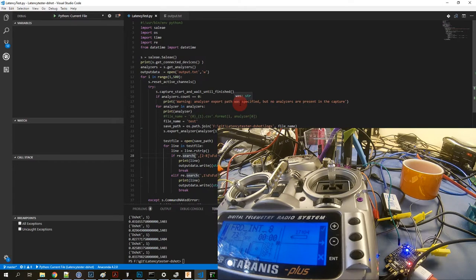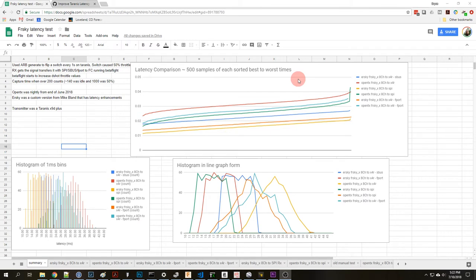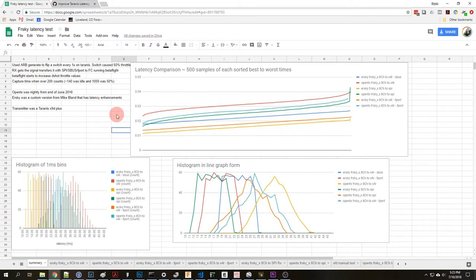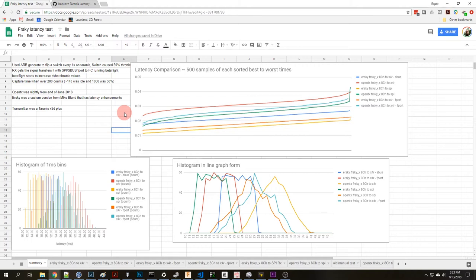What I had tested is OpenTX versus ERSky for different software running on the Taranis and then on top of that I also tested an X4R using SBUS and X4R using F port and then I also tested the SPI receiver which is a new receiver that's just being used on a couple flight controllers, the Maytec and the crazy bee tiny whoop flight controller.